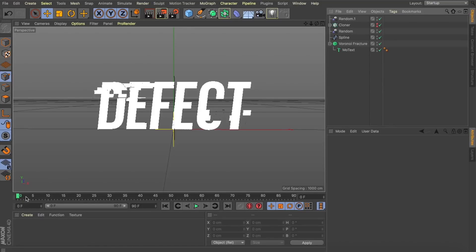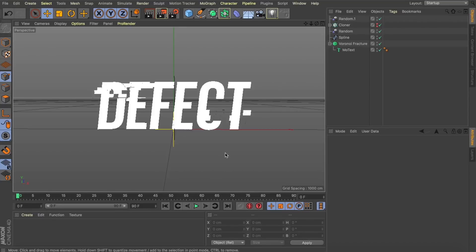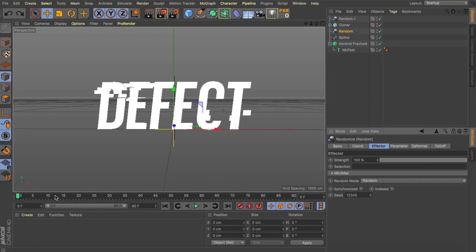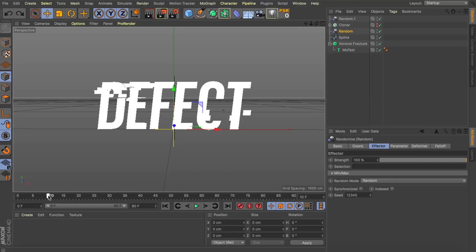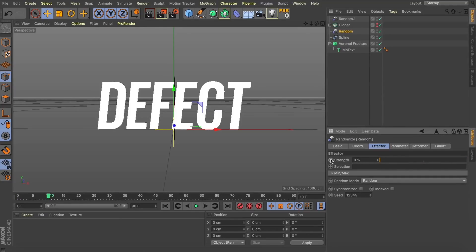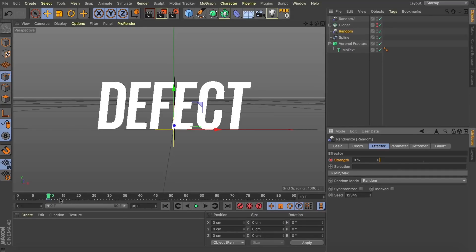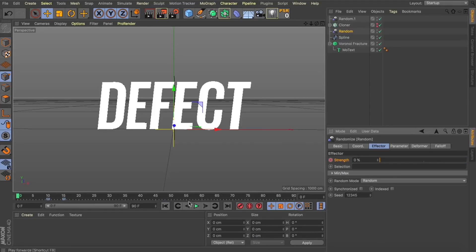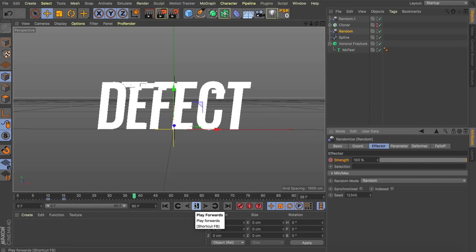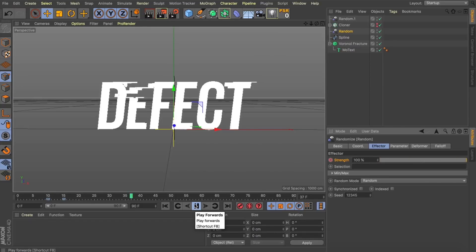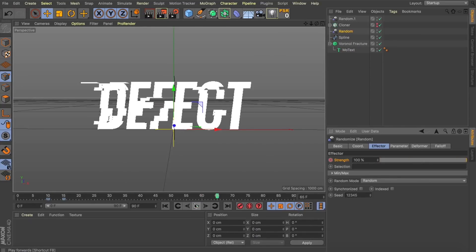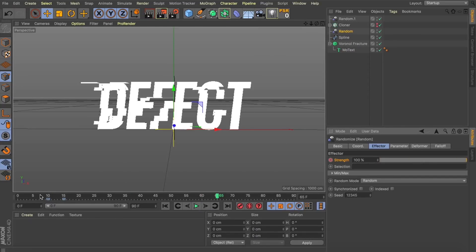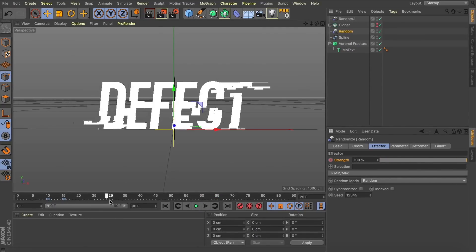Alright, so now what we need to do is set up a little bit of an animation. We're going to transition from this defect to another word within this glitch effect. So, let's come to frame 10. Let's grab our initial random effector. I'm going to pull our strength all the way down to zero and add a keyframe. By doing this we're now going to have no effect happening to our fractures. I'm going to come forward about five frames and just increase this strength to 100% and add another keyframe. And now when I hit play you can see we now start with just our defect text and that glitch starts to ramp up between frames 10 and 15.